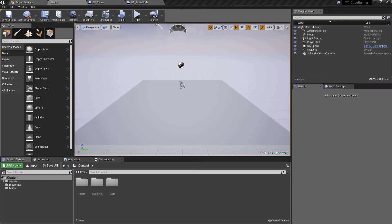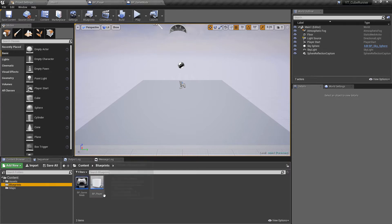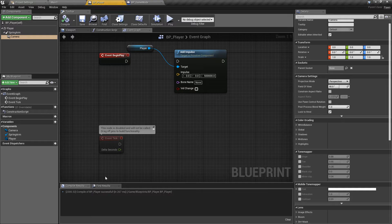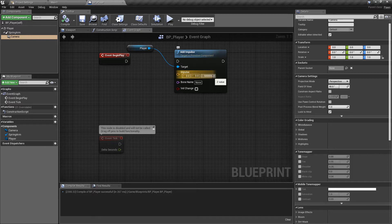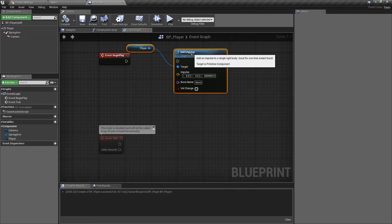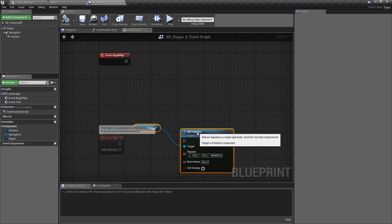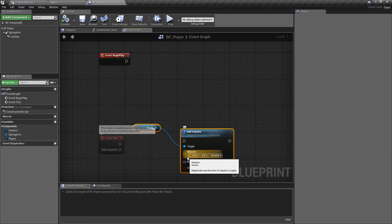Hey everyone, welcome back. In this video we'll be adding movement to the player blueprint we've already created. We had a little movement previously — simply the player being launched up. If we go back to our player blueprint, we can see we just had our add impulse launching the player into the air. The first thing we're going to do — and I haven't removed this for a reason — is move this down to our event tick, which will be the way we get this moving forward.